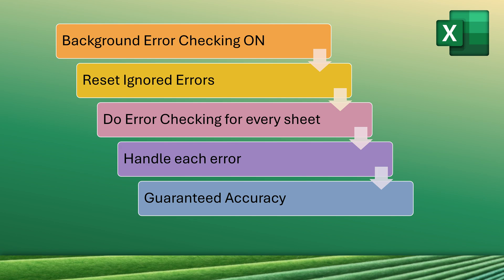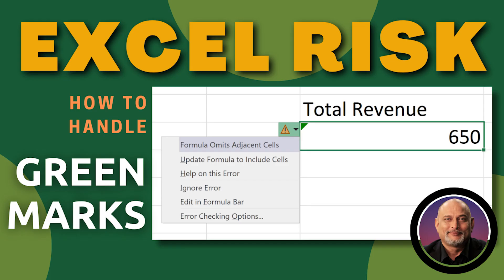So, in short, what is the best practice? Whenever you get an Excel file from someone else and you want to make sure everything there is accurate, first of all, make sure error checking is enabled. If you are really suspicious, reset. Do an error checking round for every sheet and then you can trust that Excel file.